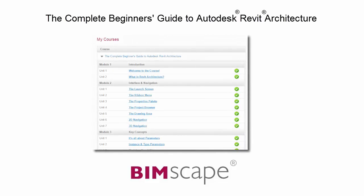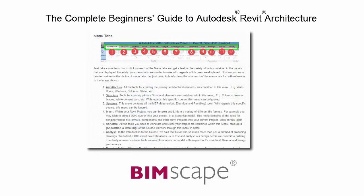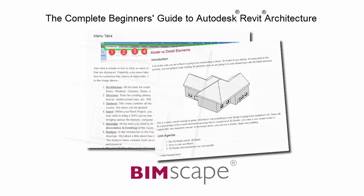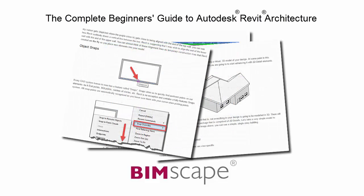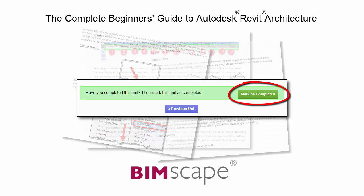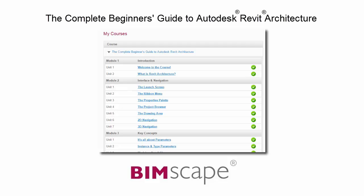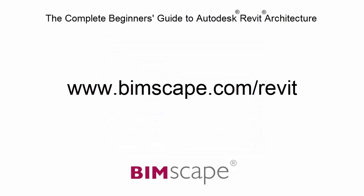To get the most out of this training material, please take the complete course online at bimscape.com. Here you will find a complete learning management system that allows you to work through the course at your own pace. Comprehensive written tutorials provide additional information to that found in the training videos. Mark each unit as complete as you finish it and move on to the next. At any point, you can return to any of the units you have previously completed to go over the material again. If you'd like to take this course online, please visit www.bimscape.com/Revit for details.